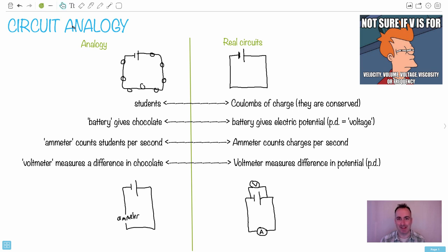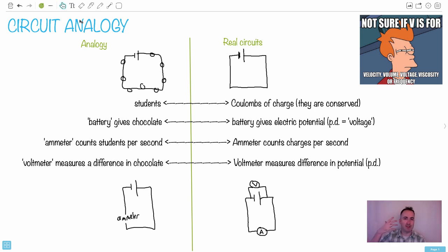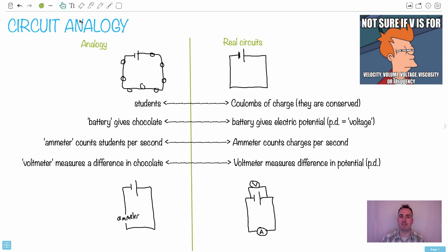Let's talk about circuits themselves. I think a lot of people really struggle with circuits because we don't have any intuition for them. If you imagine something being launched in the air, I sort of understand that because I've seen things fly through the air. We understand waves in some sense, so we have some intuition about those things, but circuits — a lot of people just don't get it. So I'm trying to show you an analogy that I think is going to help.